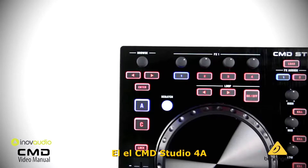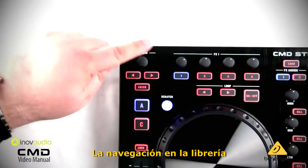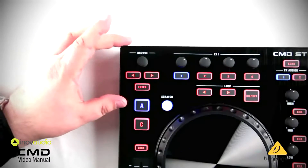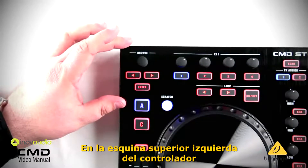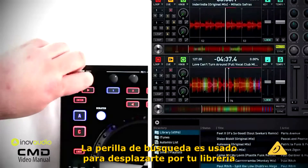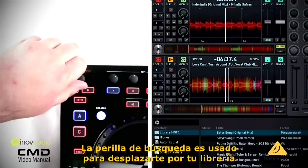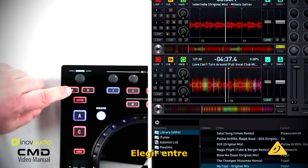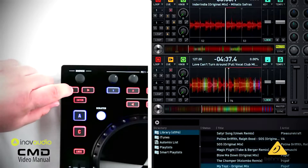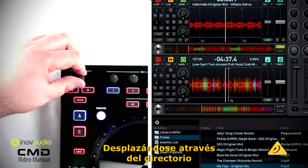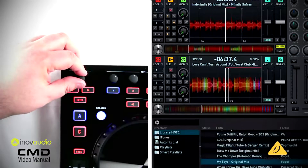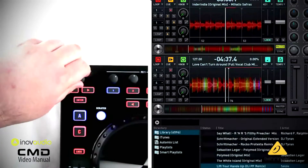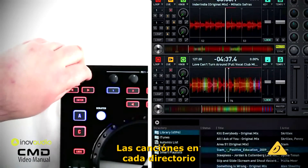On the CMD Studio 4A, library navigation is controlled by this section in the top left corner of the controller. The browse knob is used to scroll through your library, and the left and right buttons allow you to choose between scrolling through your directory or the songs in each directory.